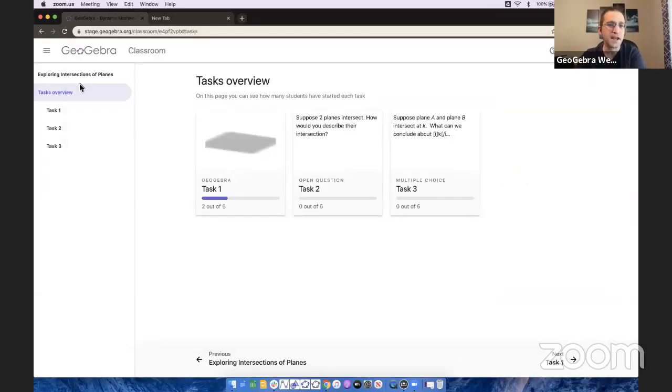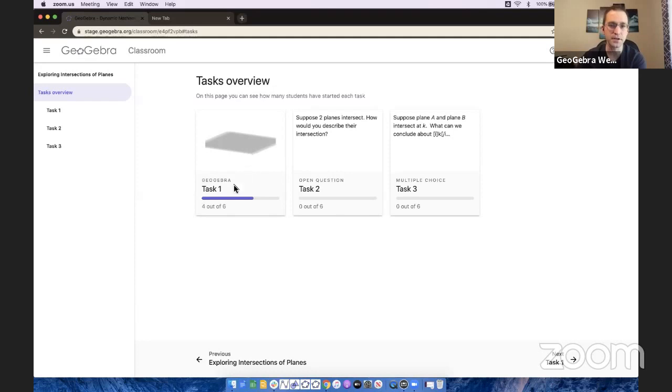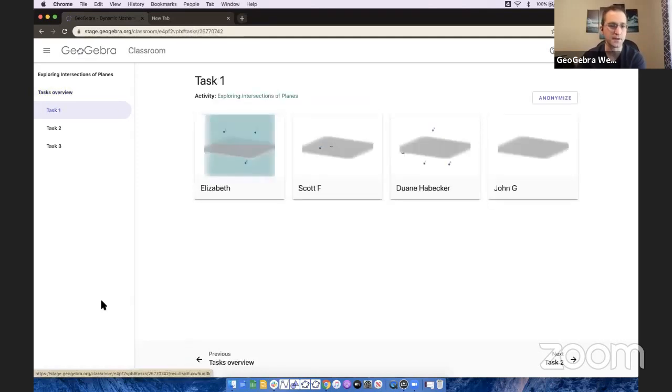Now here I have an activity with three tasks. I can see three students have started already. No one started the second or third, but let's just take a peek at the first task here.